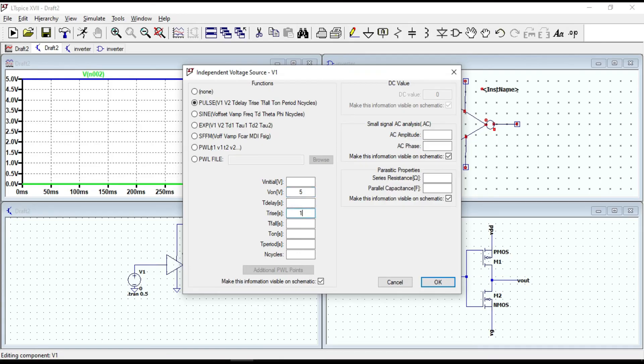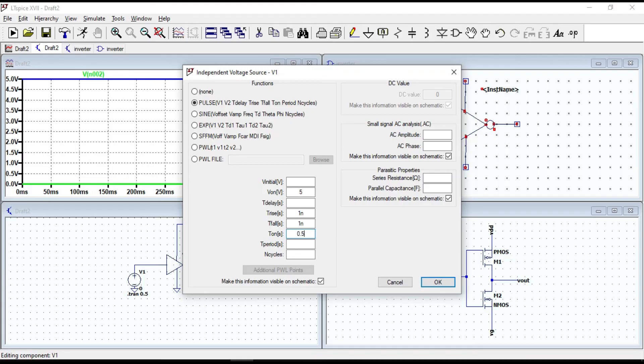Trise: 1 nanosecond. Tfall: 1 nanosecond. Ton: 0.5 second. And Tperiod: 1 second. Click OK.